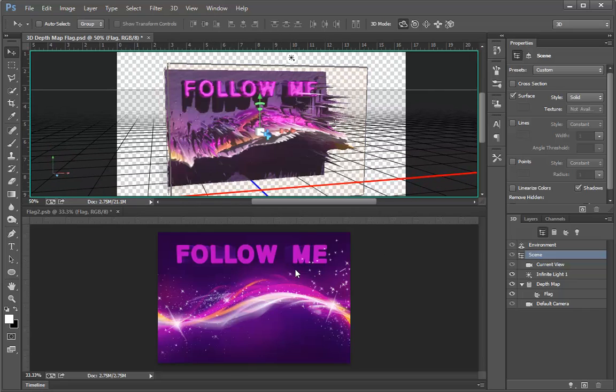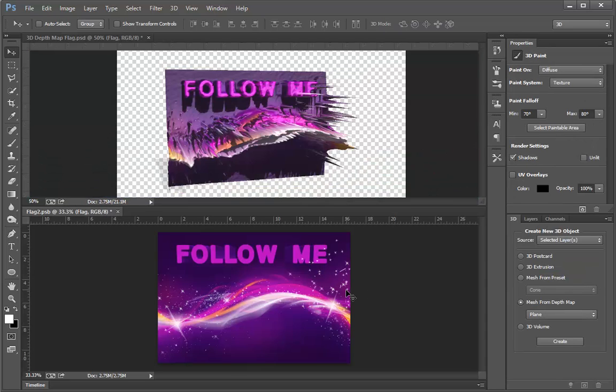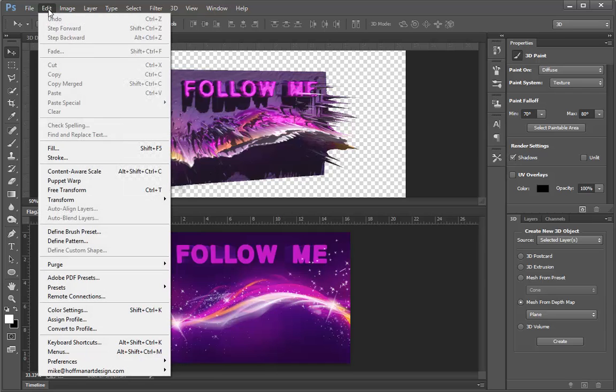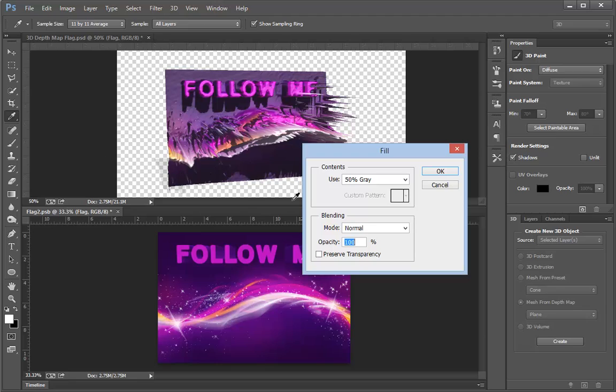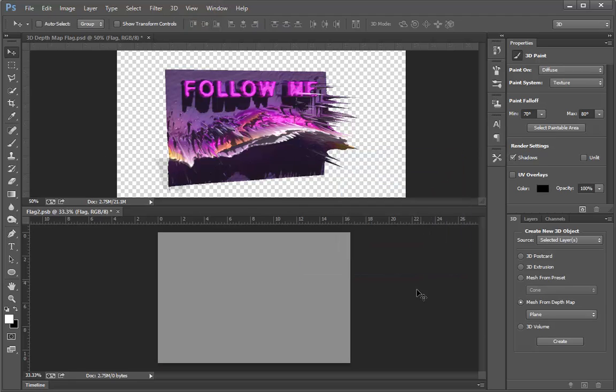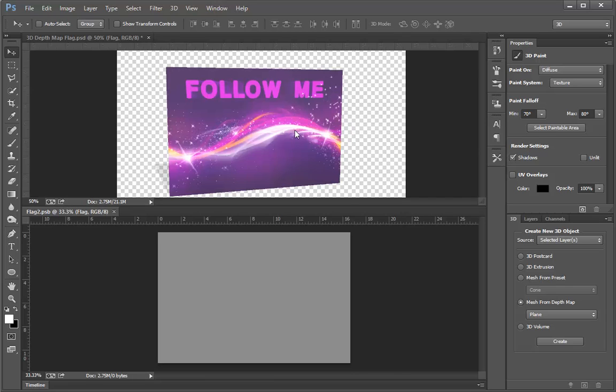So what I'm going to do is first replace this depth map, which has a colored image, with plain 50% gray. I'll do that by choosing Edit, Fill, and then from the Fill menu I'll choose 50% gray. Now as soon as I do that, if I press Ctrl or Command S to save, we'll see a change to the 3D object here.